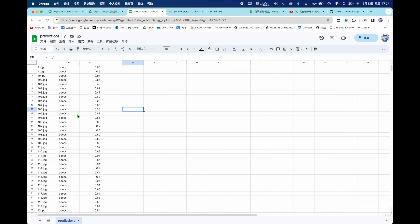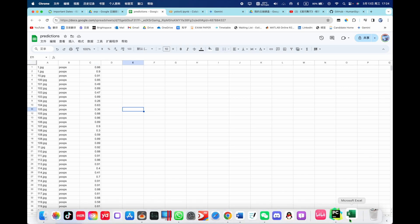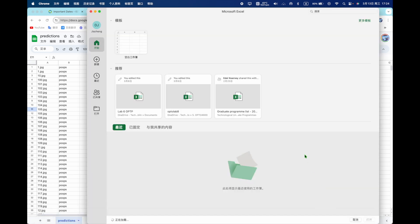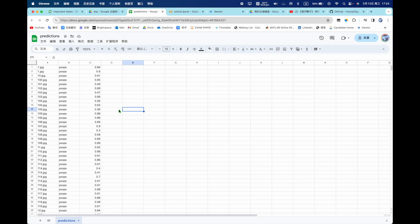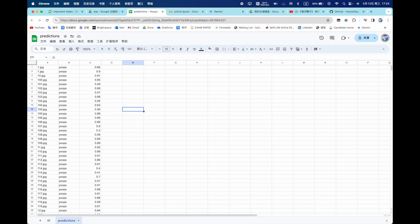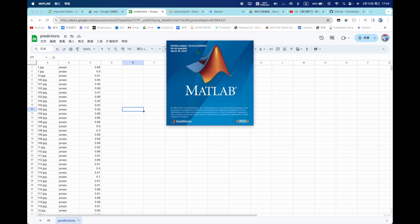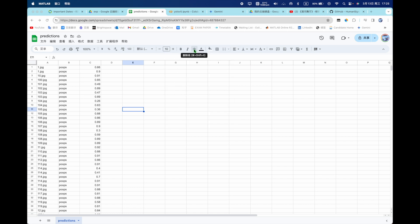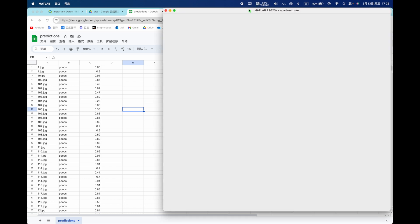That's what you have, what's the class name and the image name and confidence number. So then you download all the, you just download this file Excel and then you open your MATLAB.